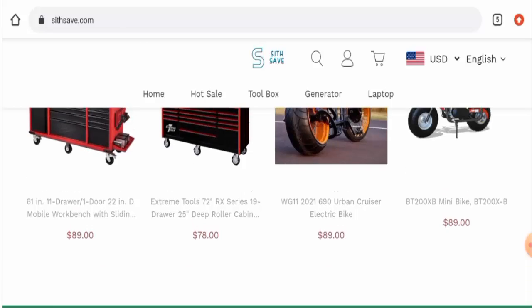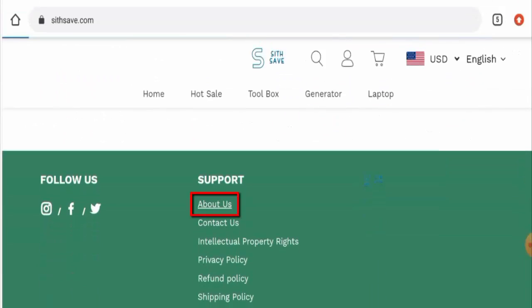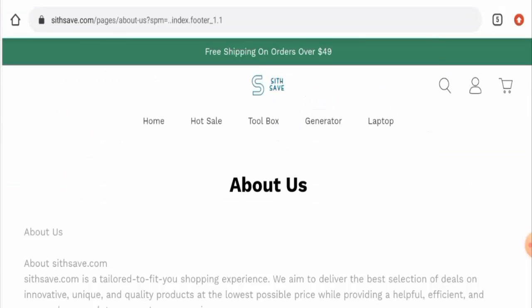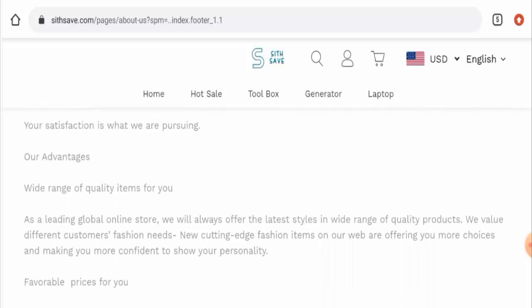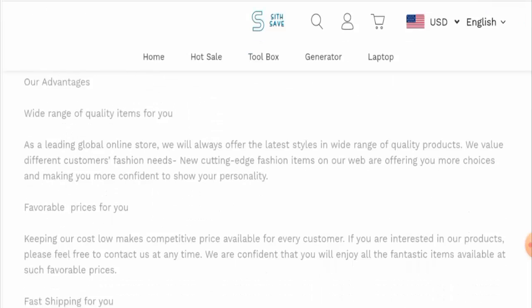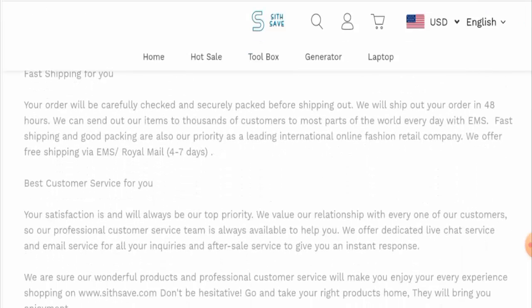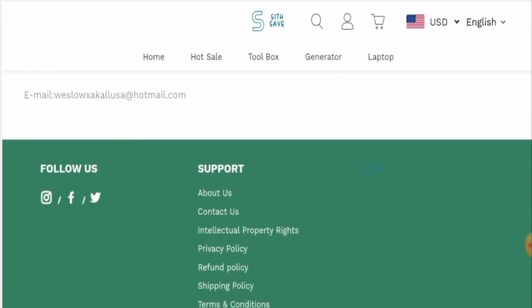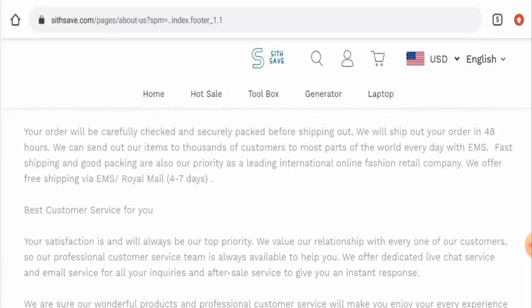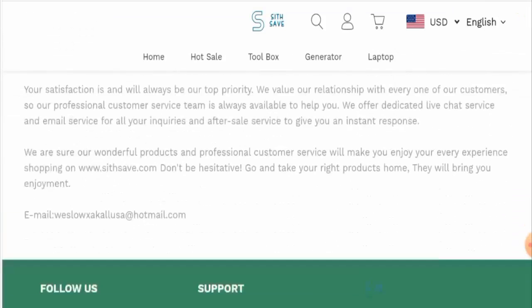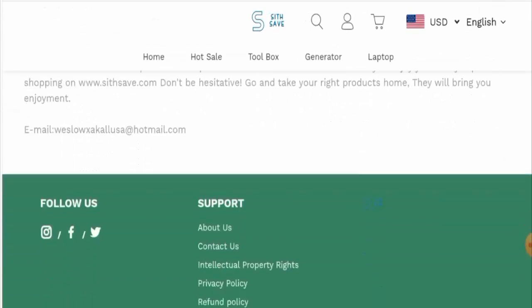Next we are checking their business details, but when it comes to their business details, this website has not mentioned about their founder identity or about their business establishment here. Hence it is incomplete information.